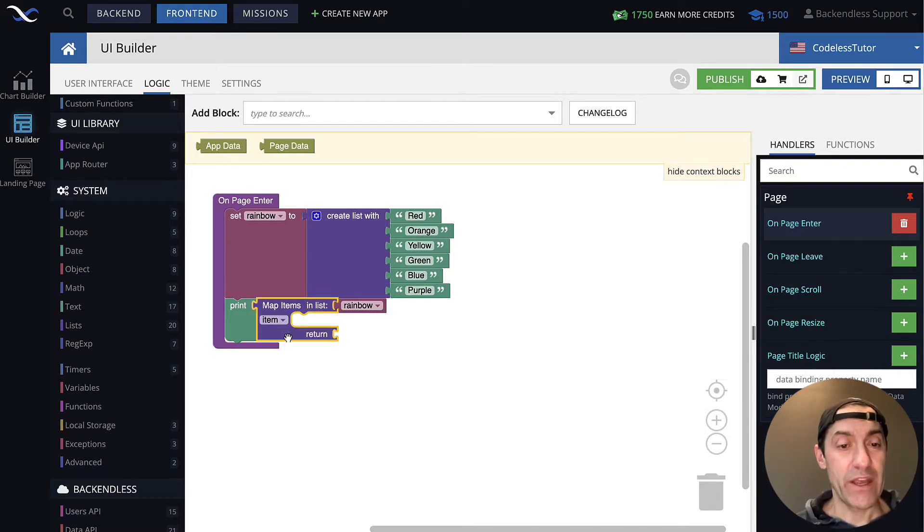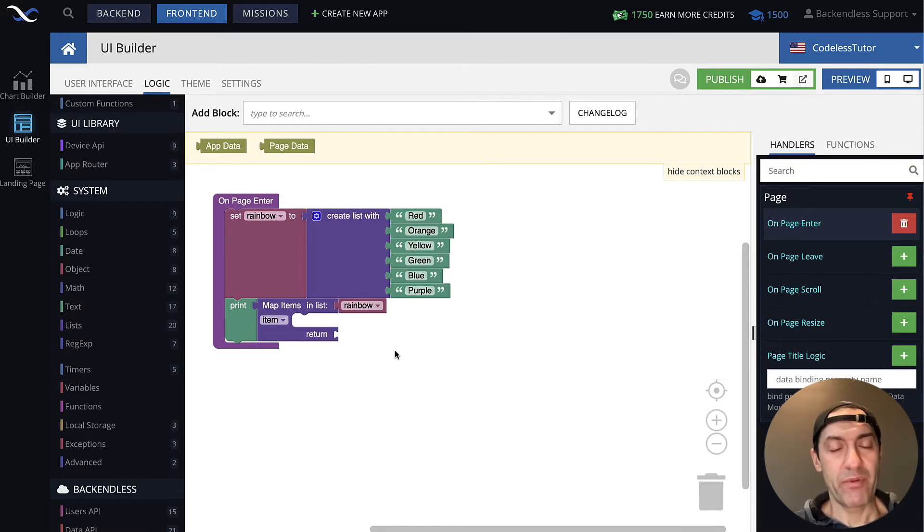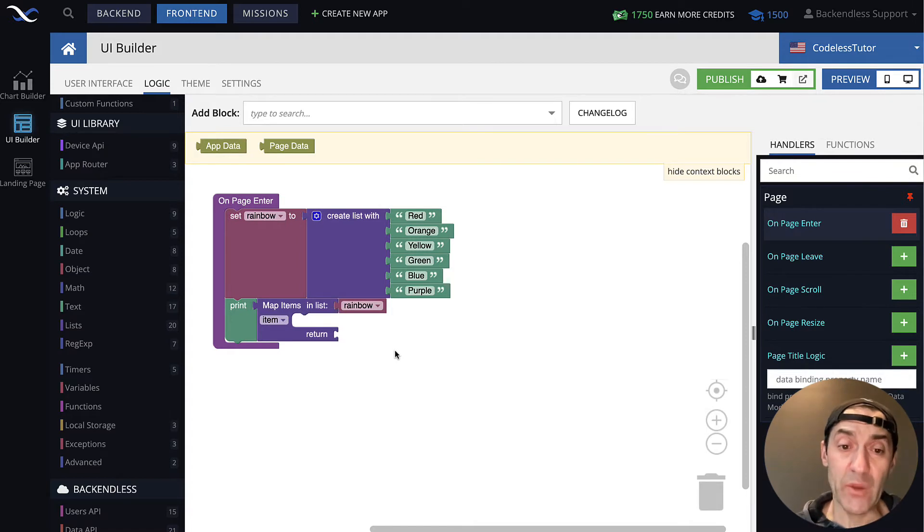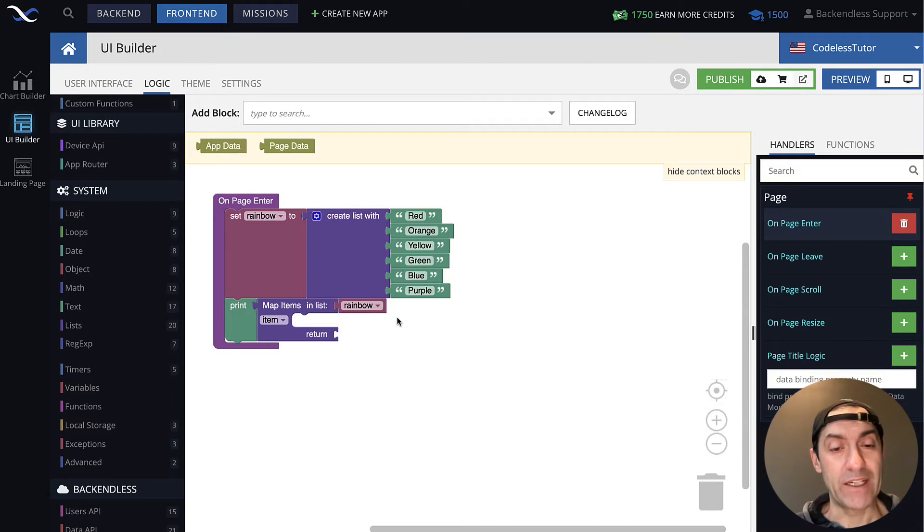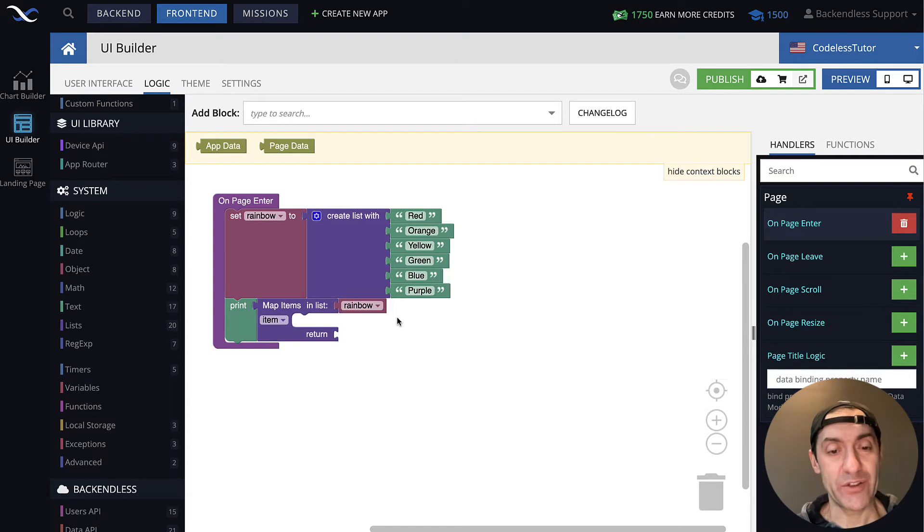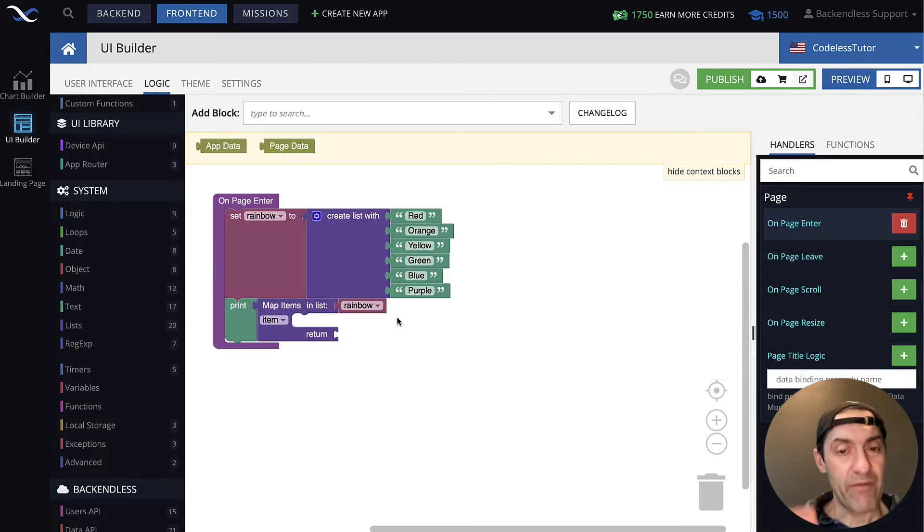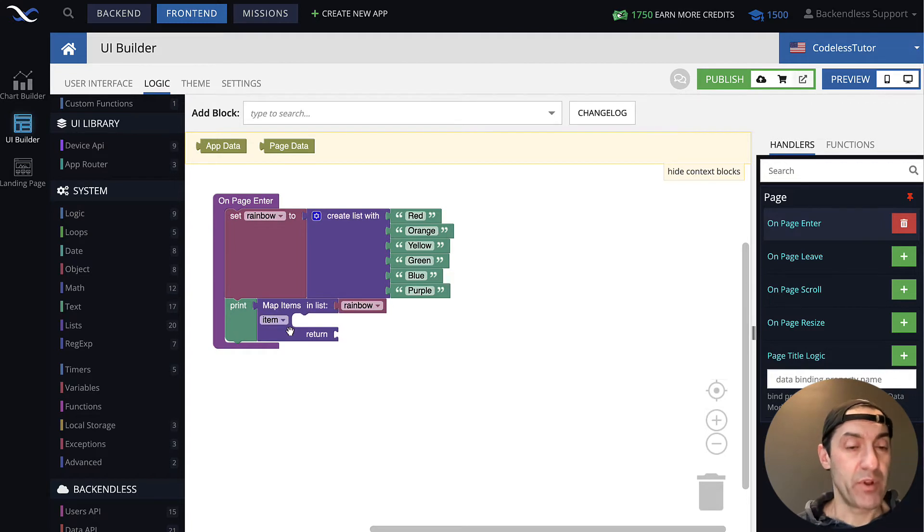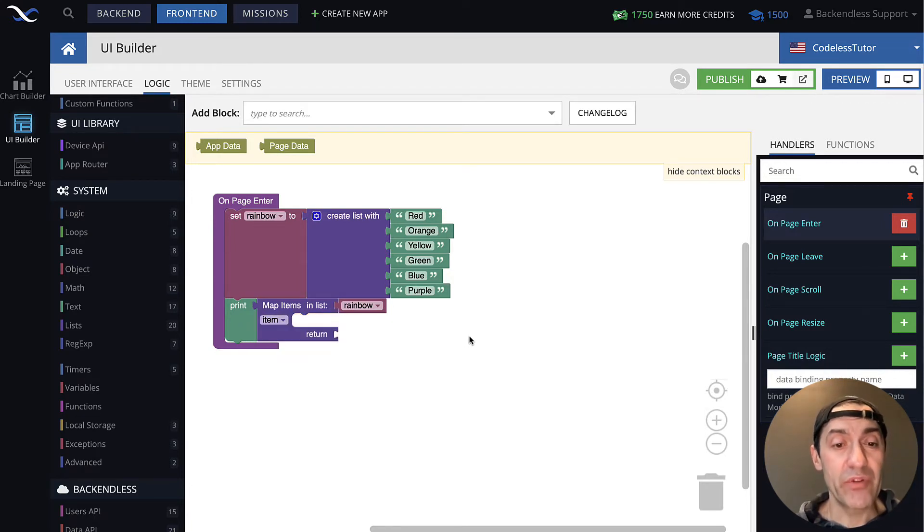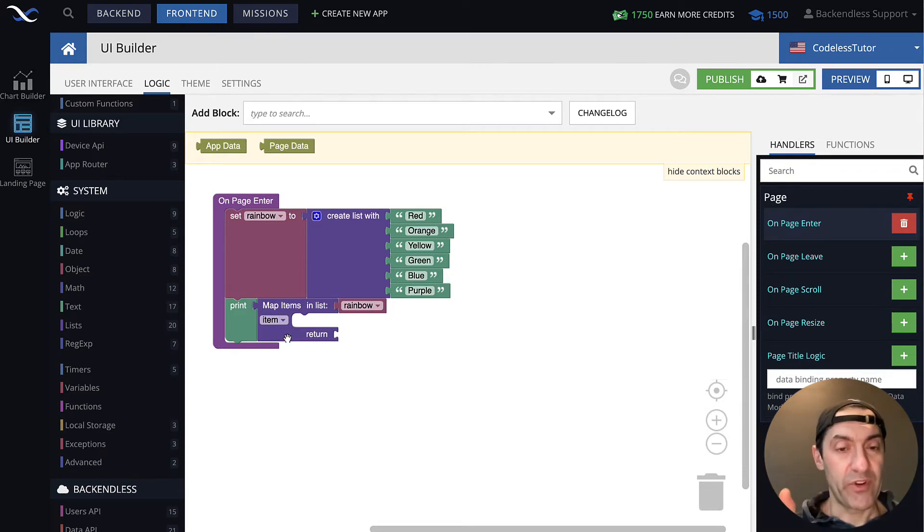So in here, the concept of applying transformation is going to be very similar as with, for instance, filtering. And what happens is, for the list that is fed into the map items block, an iterator is created. So it's going to iterate over the contents of that list. And then with every single step of that iterator, the item variable, which is the default variable that is created for this and you can change it to other variables, the item variable will contain one specific value.